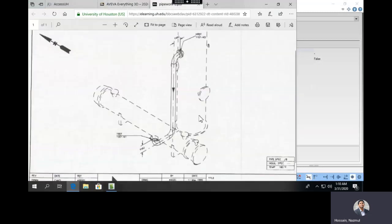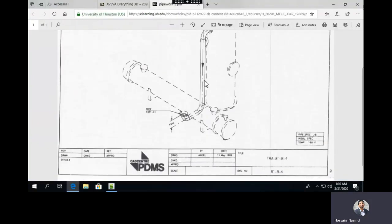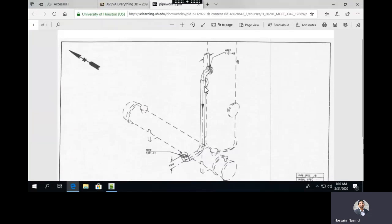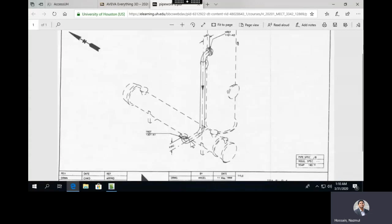This drawing indicates you have two equipments. One is 1101N3 and another one is 1301 and the nozzle is N1. The direction is from 1101N3 towards 1301N1. So this is the head, this is the tail, and this is the branch connection — just a single branch connection.